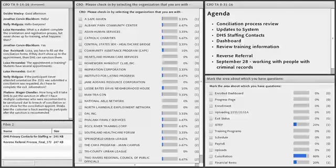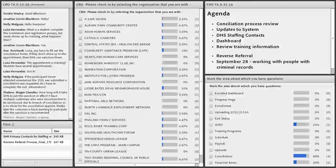Nellie asks: if the participant never attended orientation, the 2151 was submitted, and a conciliation was requested, do I have to complete the exit information? No. The 2151 should say the customer never showed up. You need to submit a case note — it's always safer to case note things — and the 2151 needs to be submitted stating the customer never appeared for the initial orientation appointment.